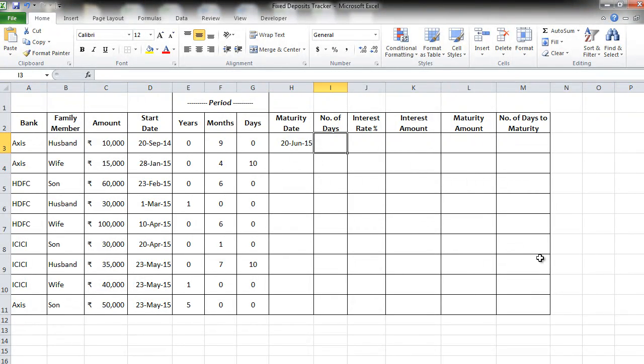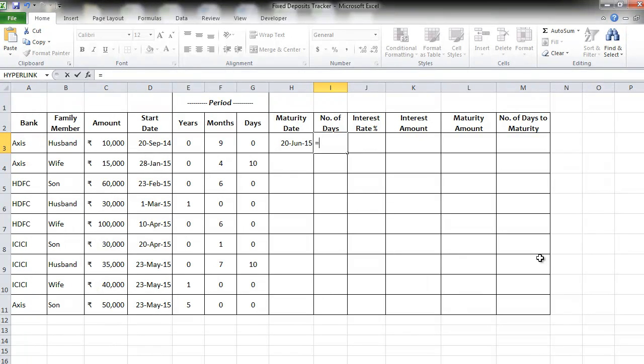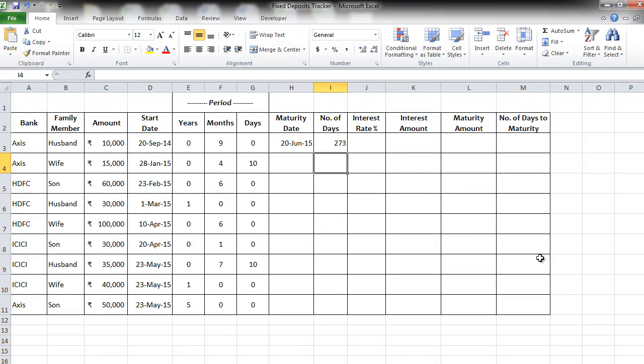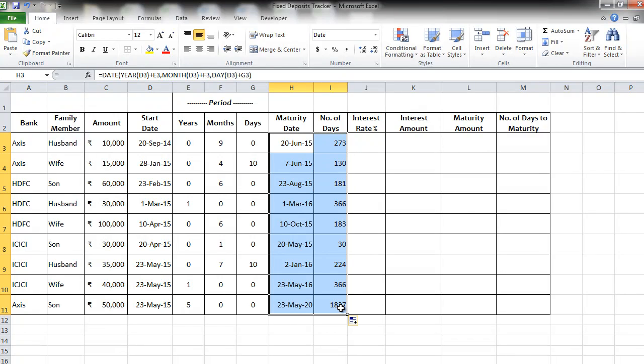Let's go ahead. Now you want to calculate the number of days of the fixed deposit. Why do we need this? To be able to calculate the interest amount exactly. To get the number of days we simply have to select the maturity date minus the start date. It will immediately give you the number of days between the two dates. So as simple as end date minus start date. Enter. So this particular FD is 273 days. Let's copy these two formulas down to get the values for all the FDs. Superb.